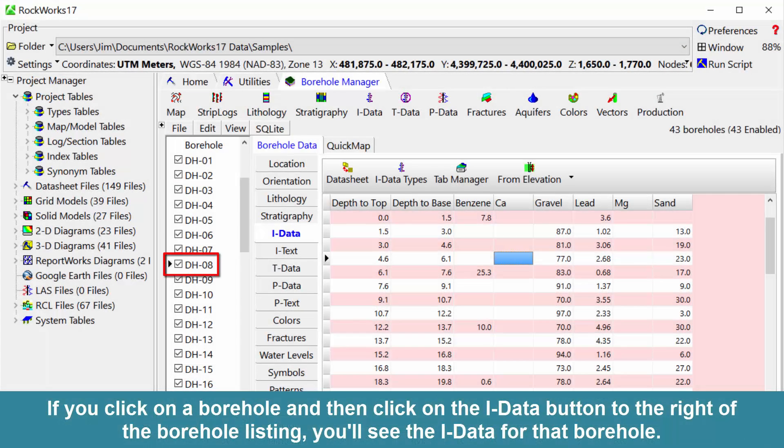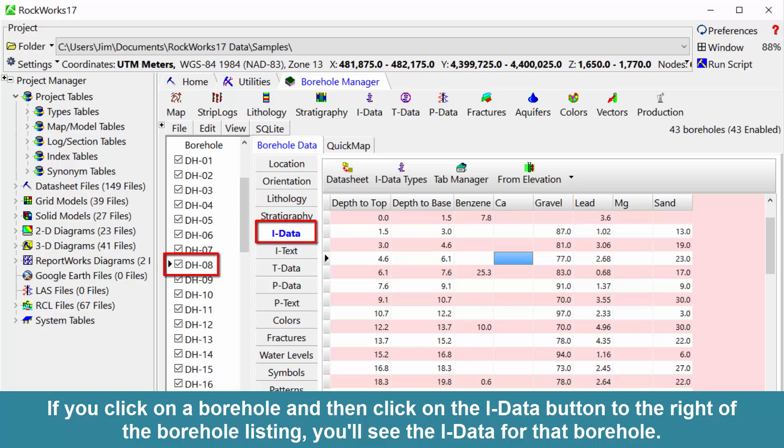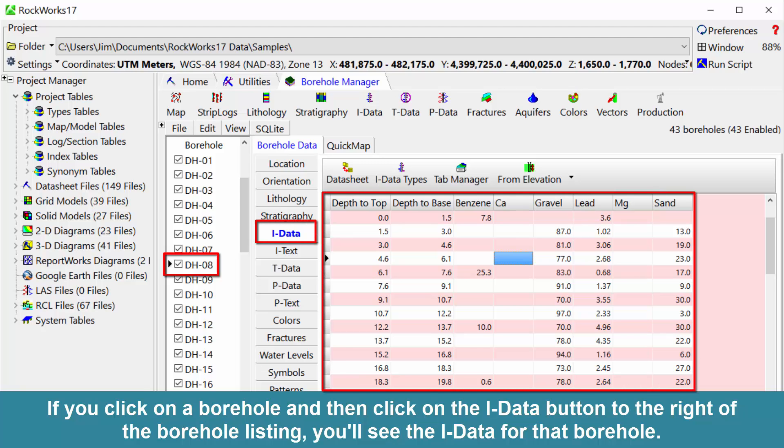If you click on a borehole and then click on the iData button to the right of the borehole listing, you'll see the iData for that borehole.